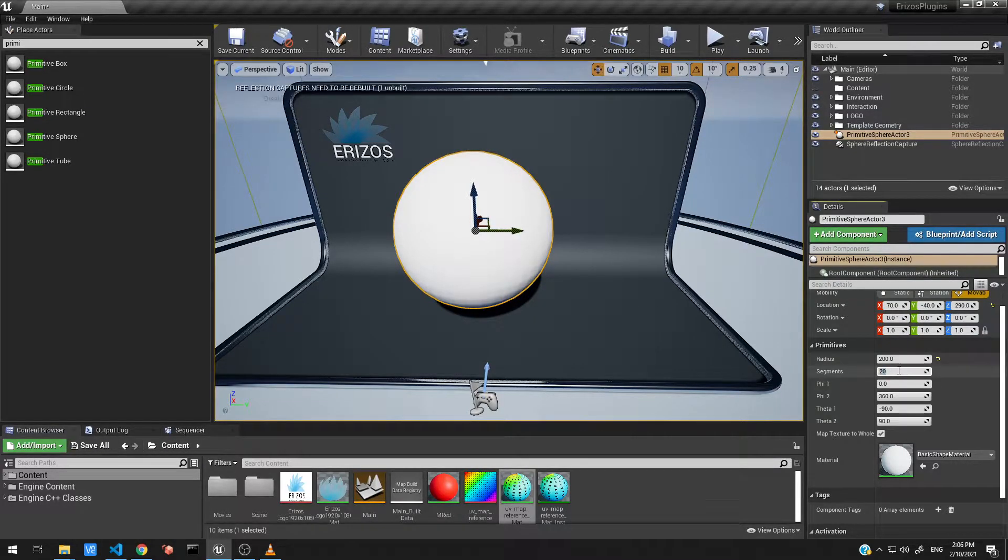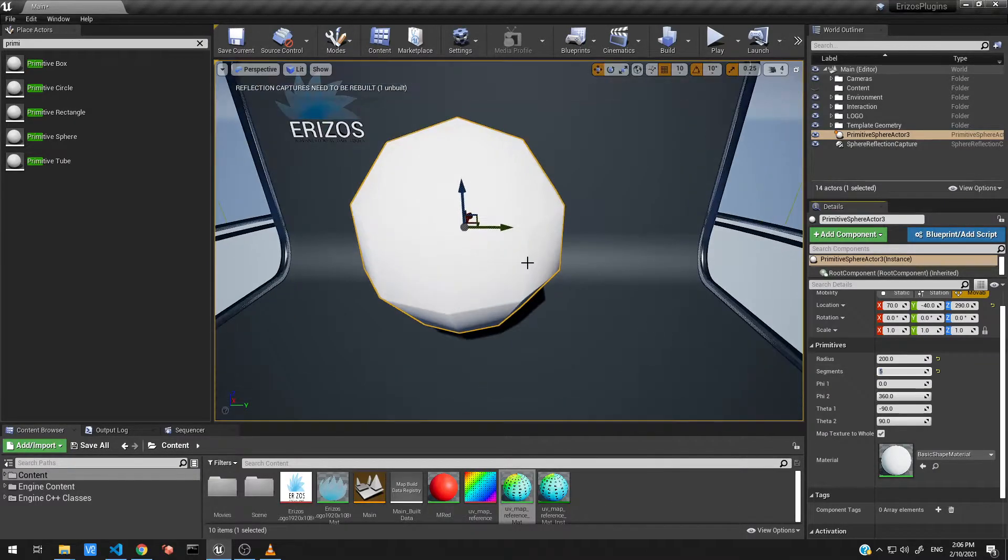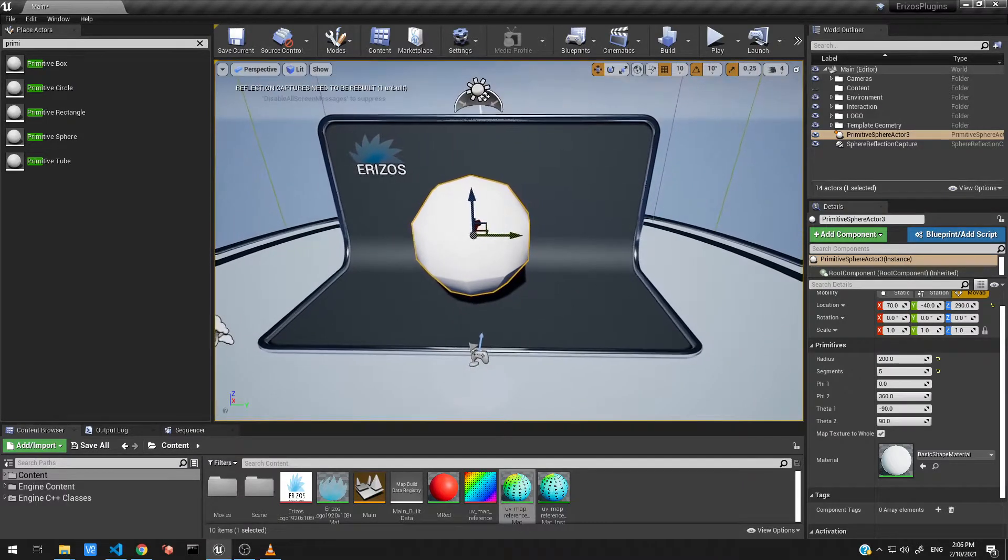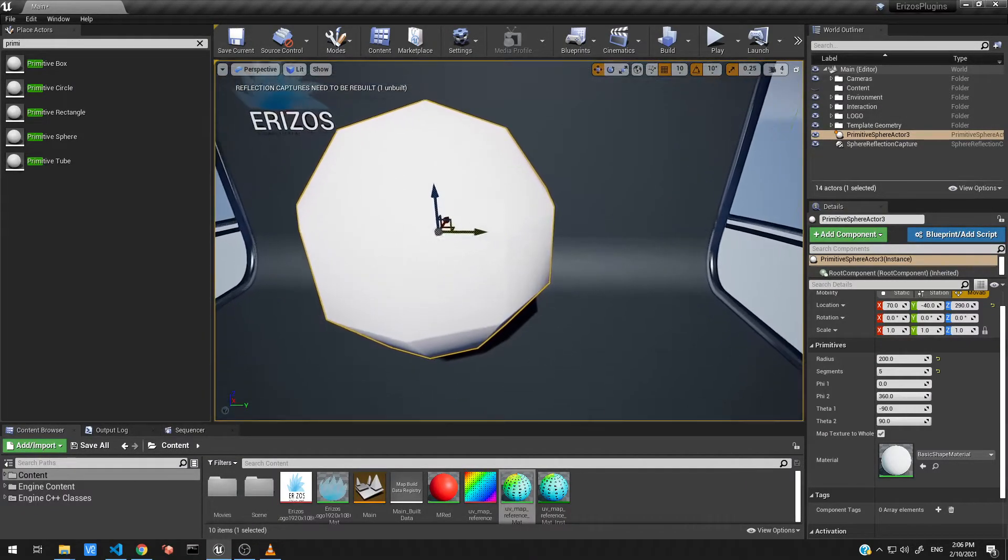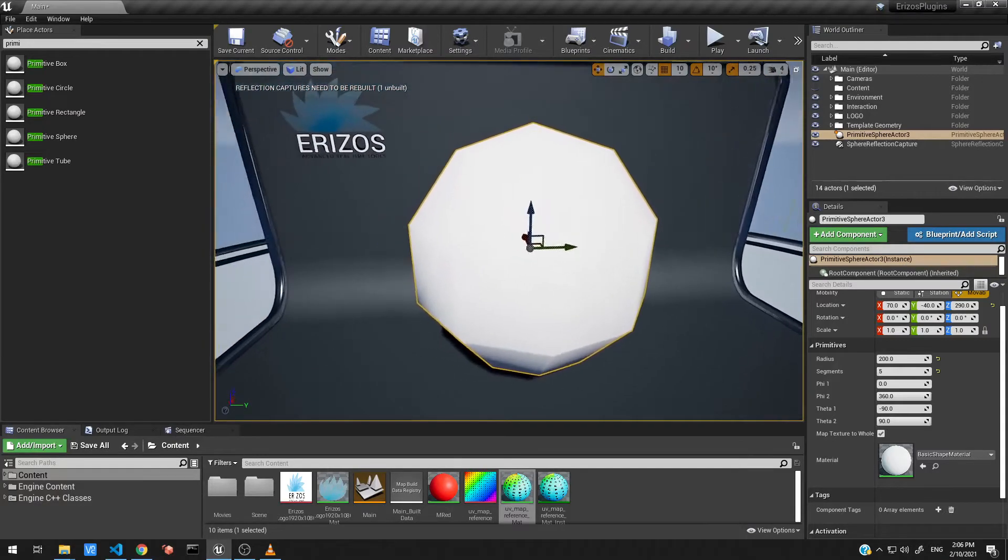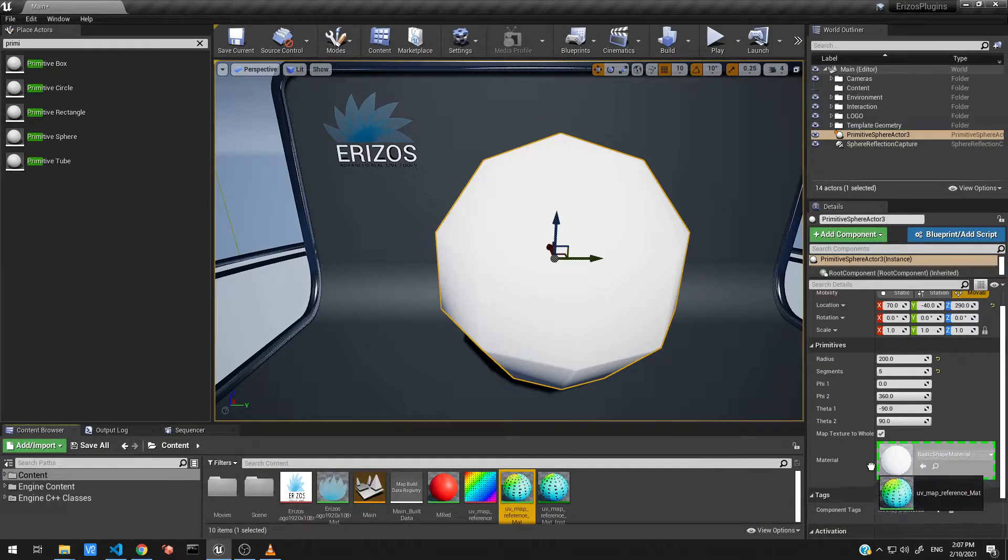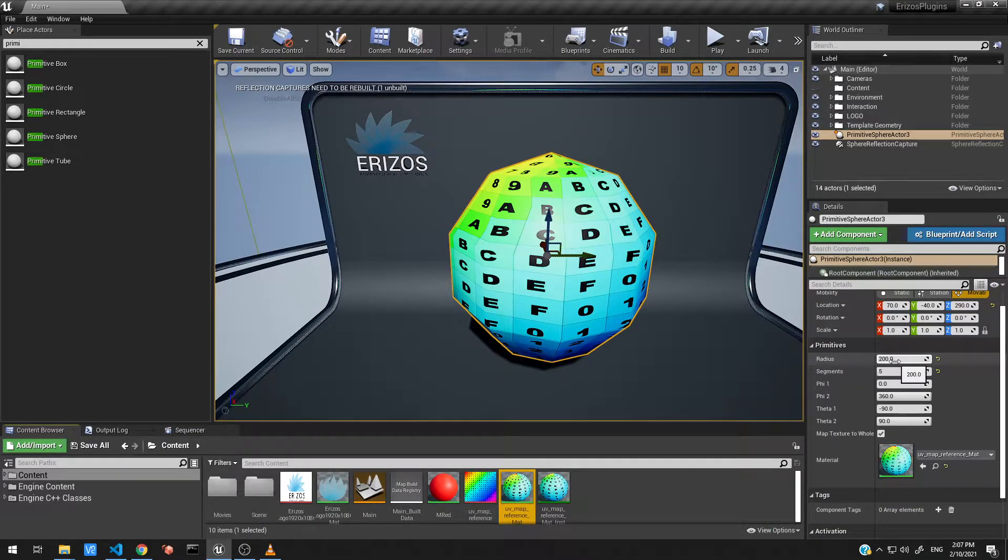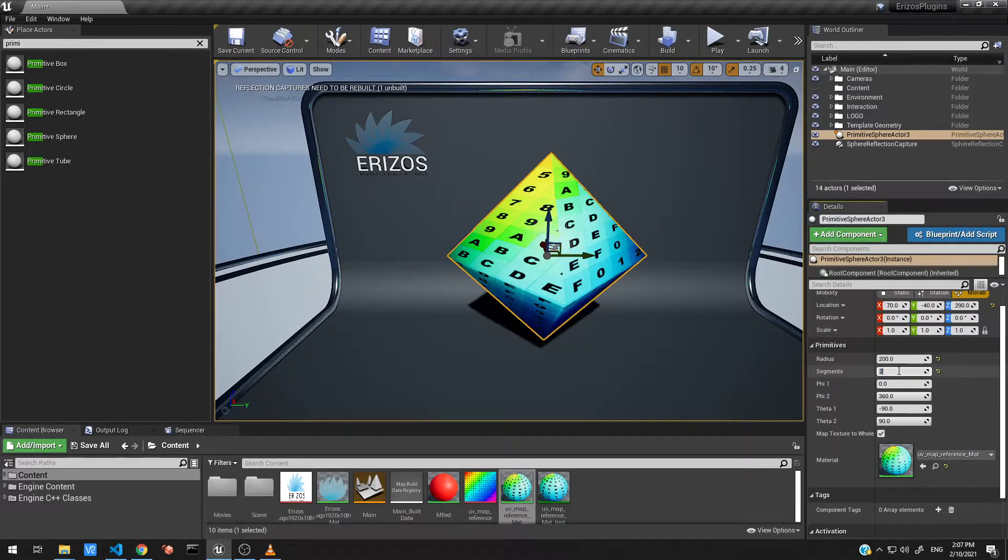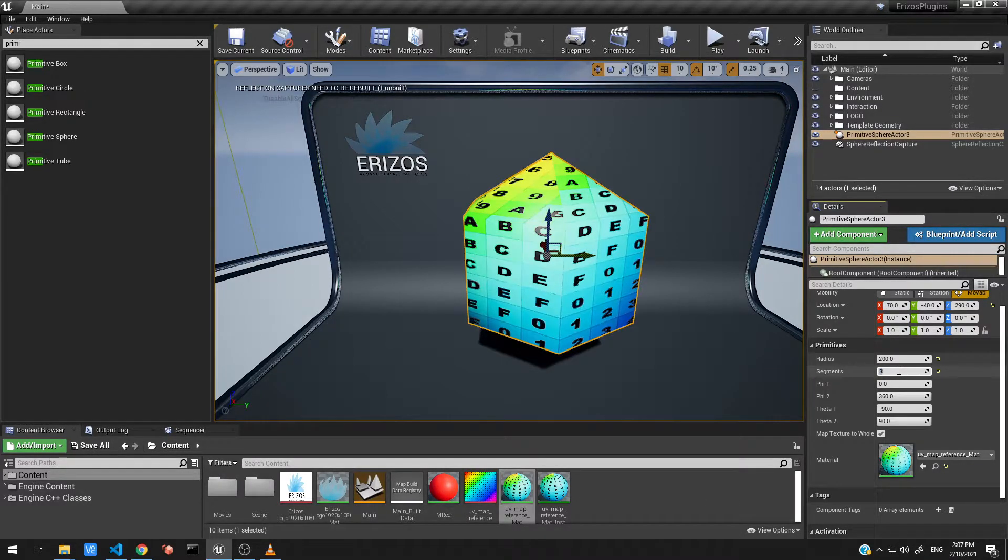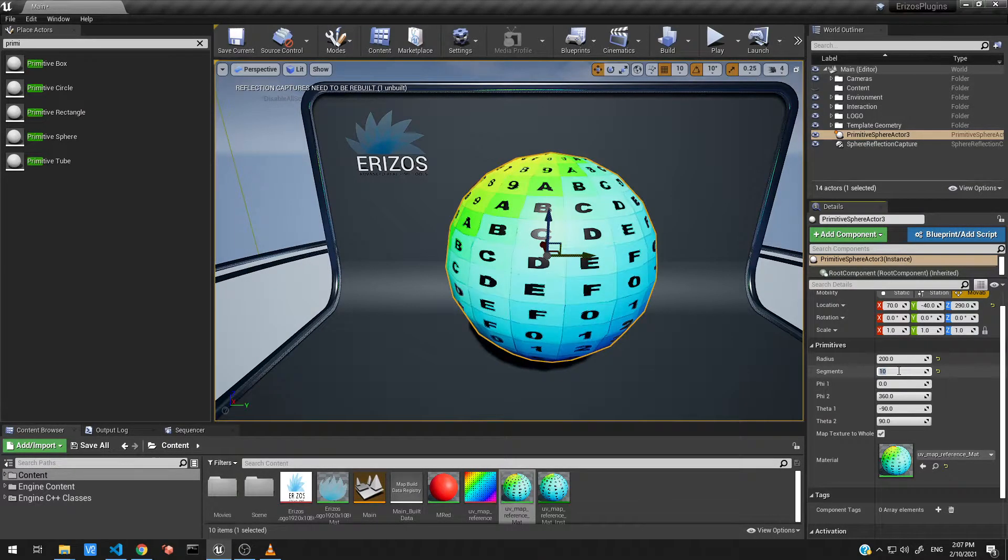The next property that we have is the segments. Let's set this to something very low, like for example five, and you can see this gives us this really sort of roughed out sphere inside our level. What I want to do is add a material so you can actually see this in more detail. I'm just going to grab my example material here and put it on the primitive. Let's start playing with the segments again. If I bring this down even more to two, we get this sort of cone rectangle sphere. Bring it up to three, four, and let's set it to something much nicer, so even 20 gives us this really smooth primitive shape.